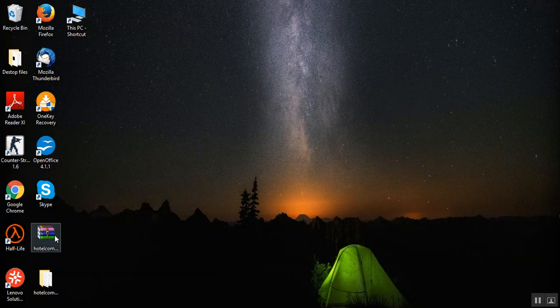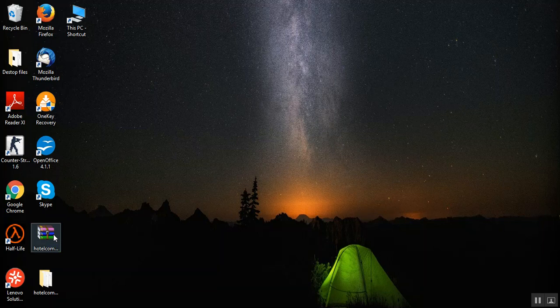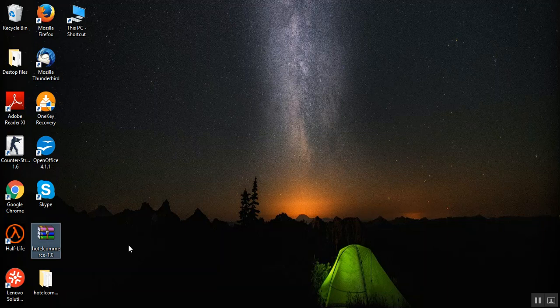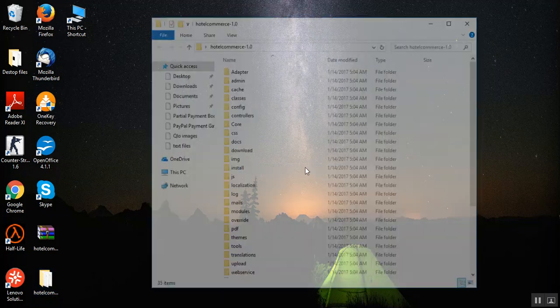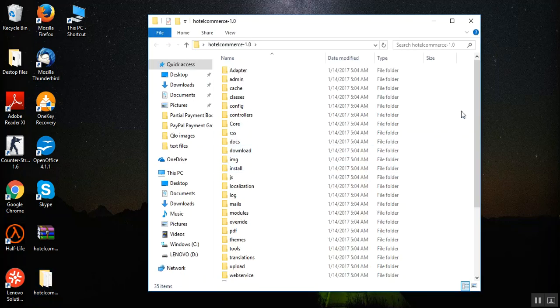As you can see, I have already downloaded the software on my hard disk. You need to unzip and you will have a folder named hotelcommerce-1.0. Now, this folder contains all the files and folders of QloApps.